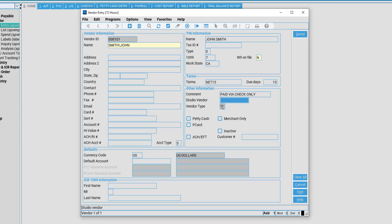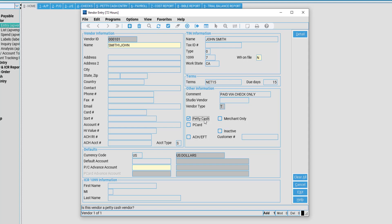Vendor type: If this is fillable, you may be able to notate your vendor as either a trade vendor or a payee vendor. In order to issue this individual petty cash, we must select the petty cash box. This will unlock the PC advanced account. In order to issue any petty cash through the petty cash module of PSL, you must assign a PC advanced account and must create the receiver of petty cash as a vendor.